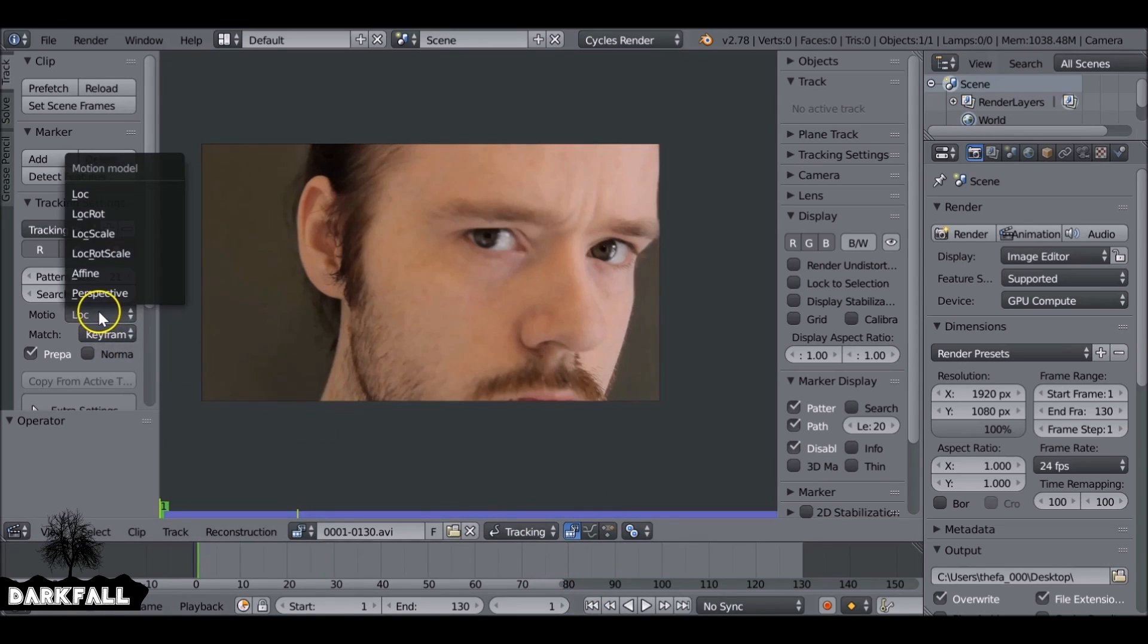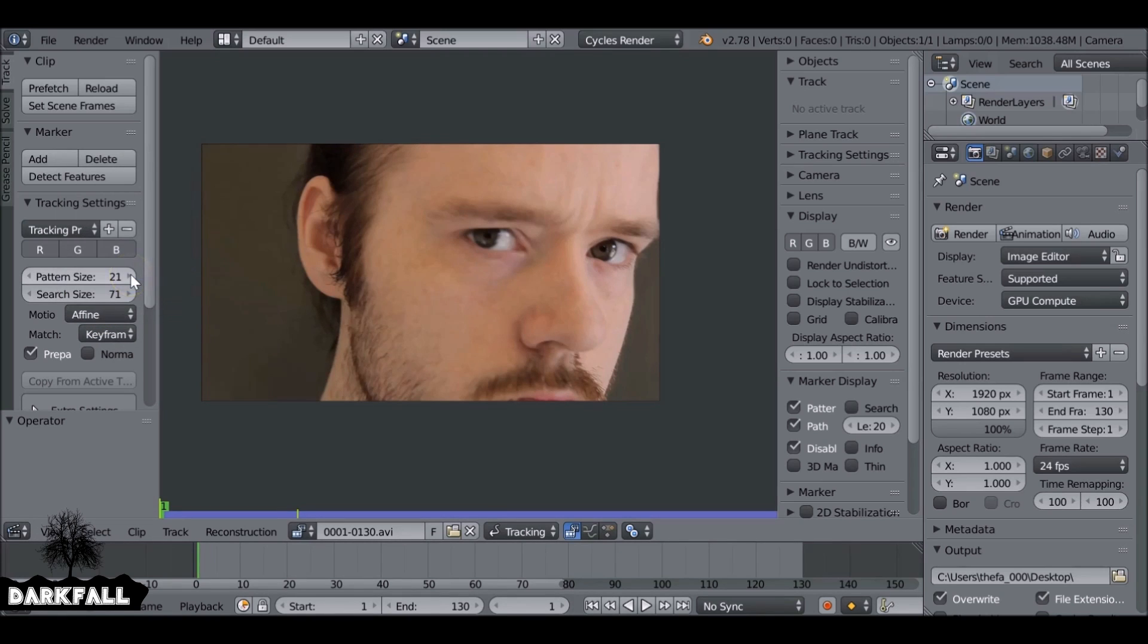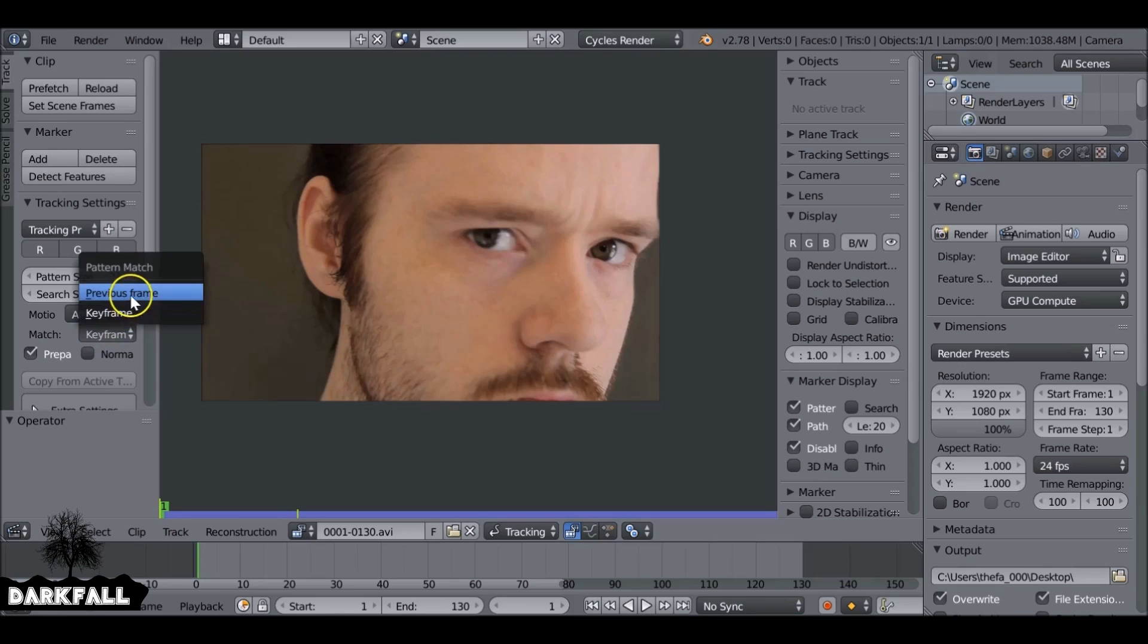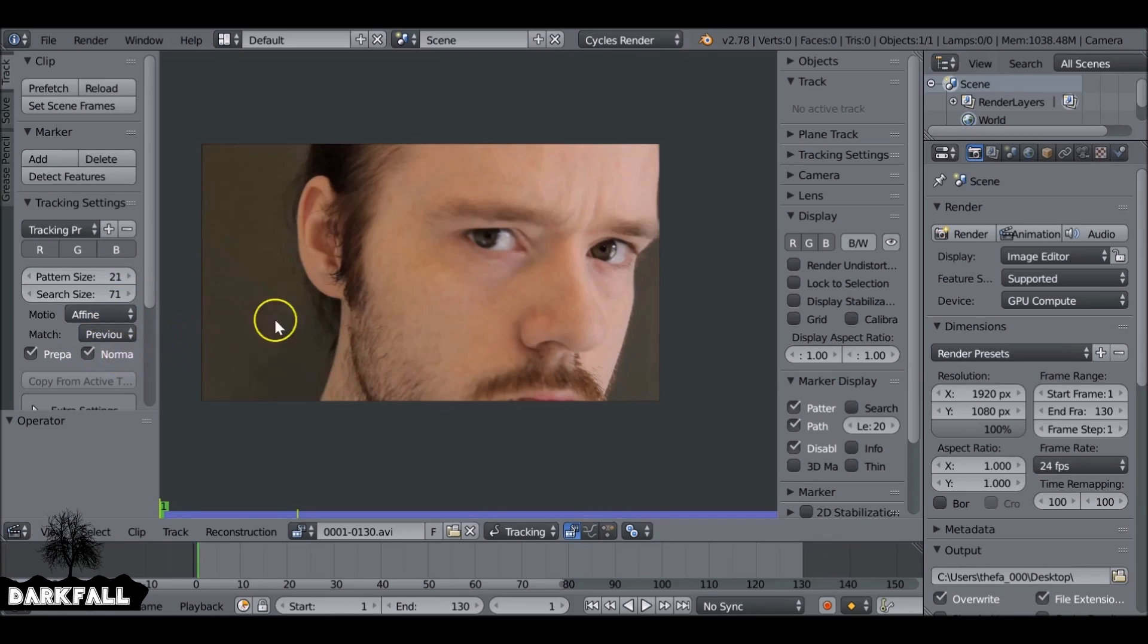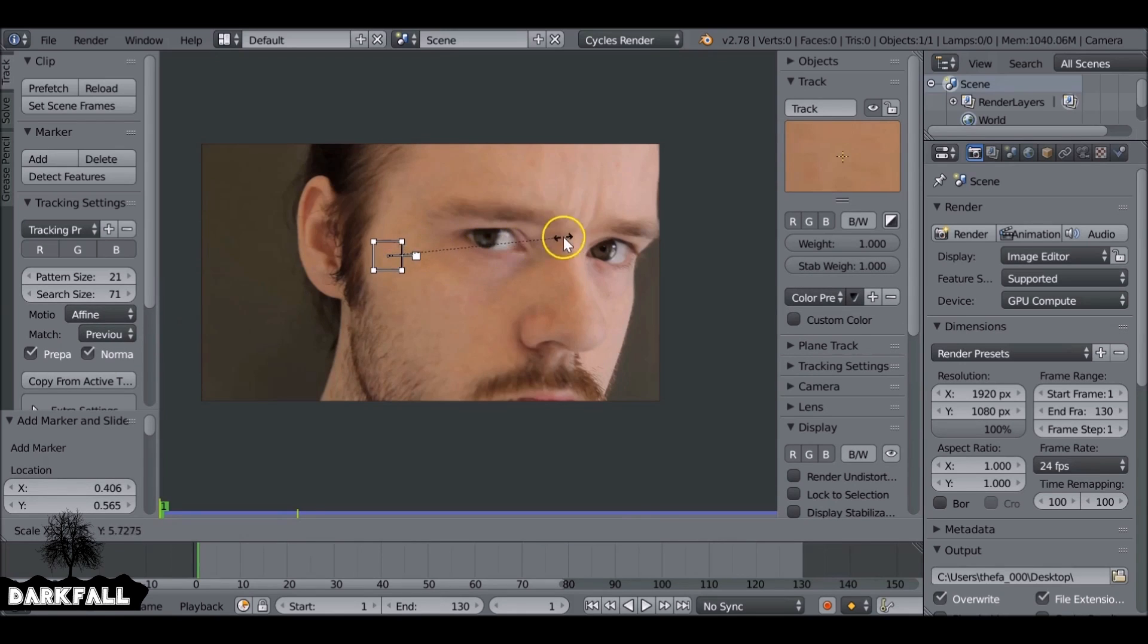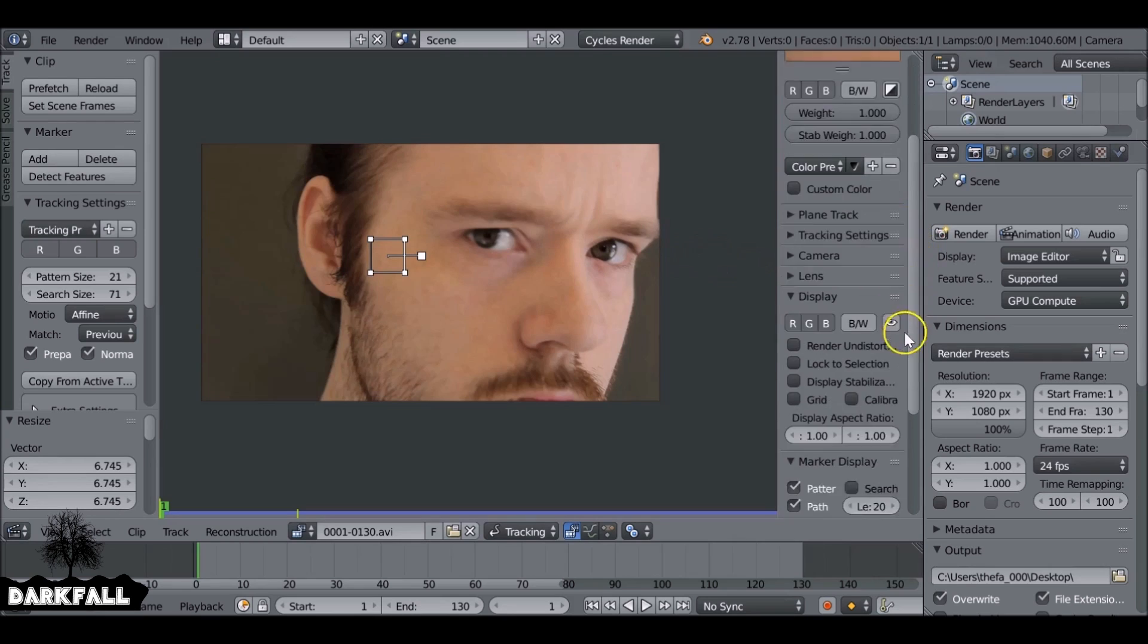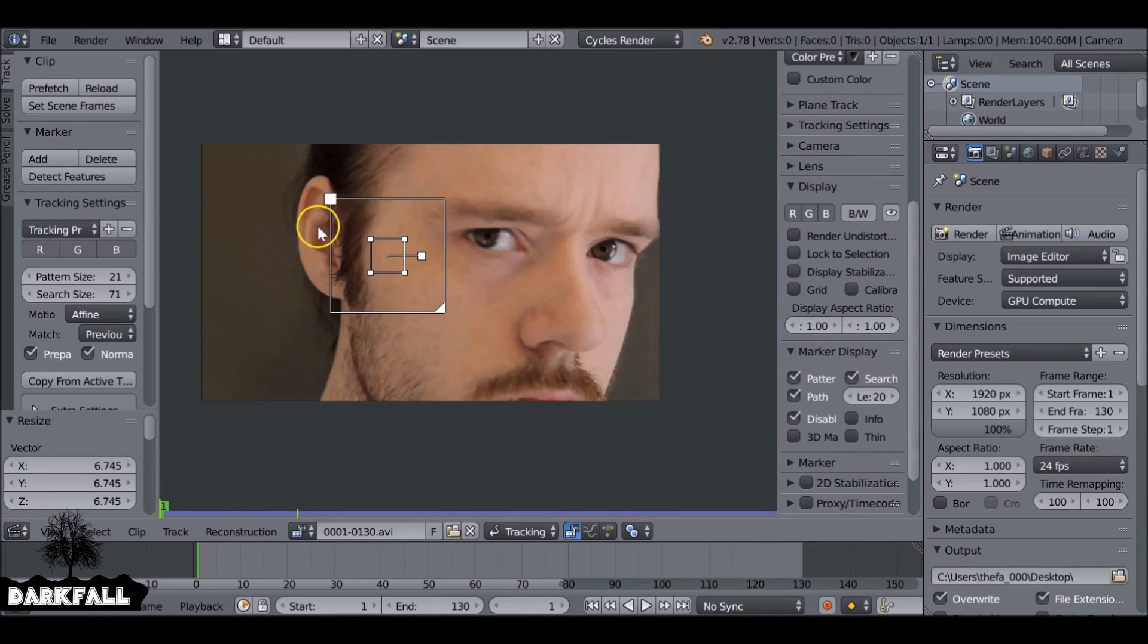I want to change the motion method to affine. We also want to change it from keyframe to previous and then check normalize. So we control and left click just to add a marker and scale this up just to see how it's looking. I want to come over here and then go down and just activate the search size.